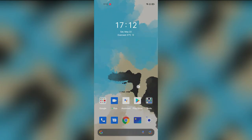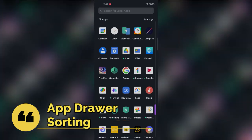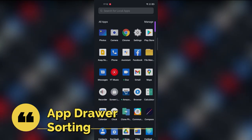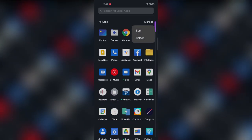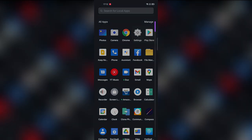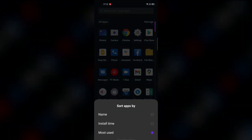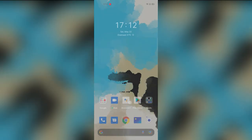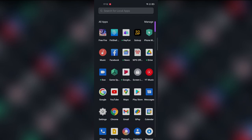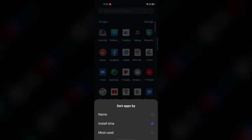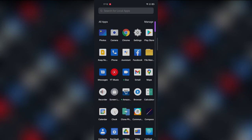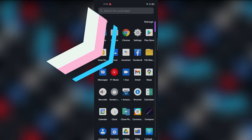The next update is sorting apps in the App Drawer. In the App Drawer, tap the Manage option and then Sort. You can sort apps by name, install time, or most used. Selecting 'Install time' lists newly installed apps first, while 'Most used' lists your recently used apps at the front.